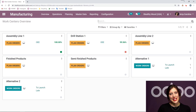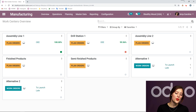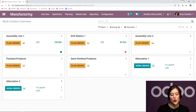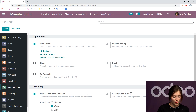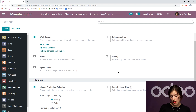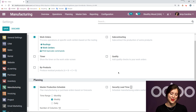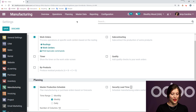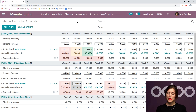Here I am on my database, specifically looking at the manufacturing application. From here we're going to go to Configuration, then Settings. From the settings page we're going to activate the option master production schedule underneath the Planning section. I already have this saved and activated, and I defined the time range and the number of periods I want for my MPS. So let's go to Planning and then Master Production Schedule to look at our schedule.